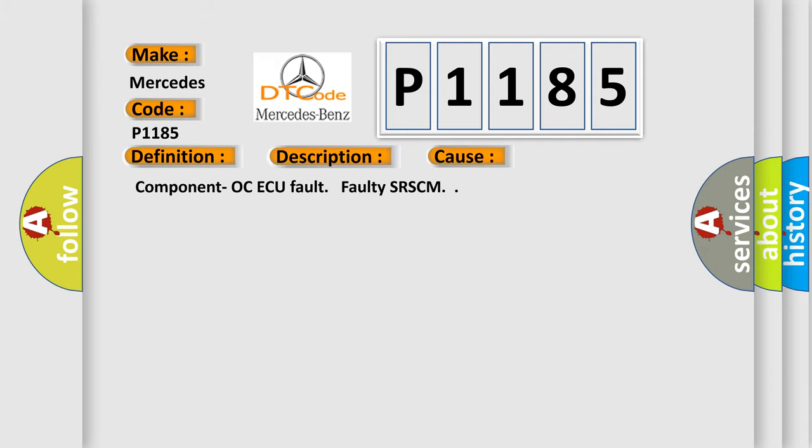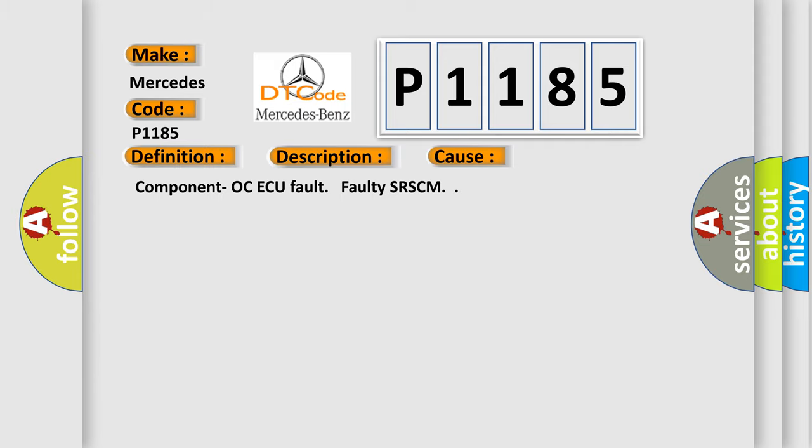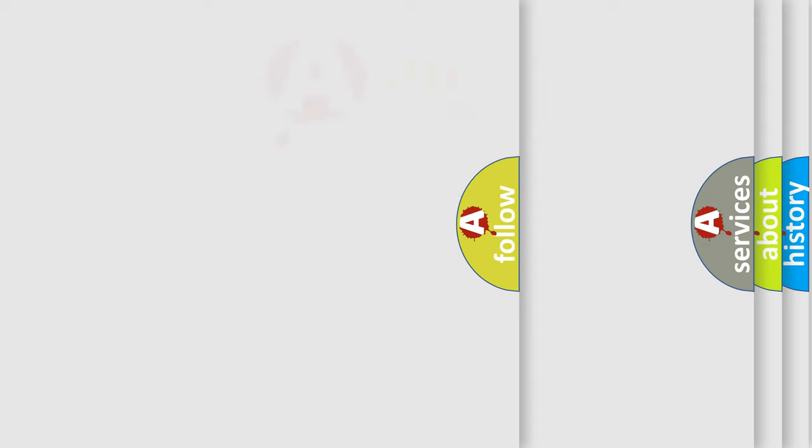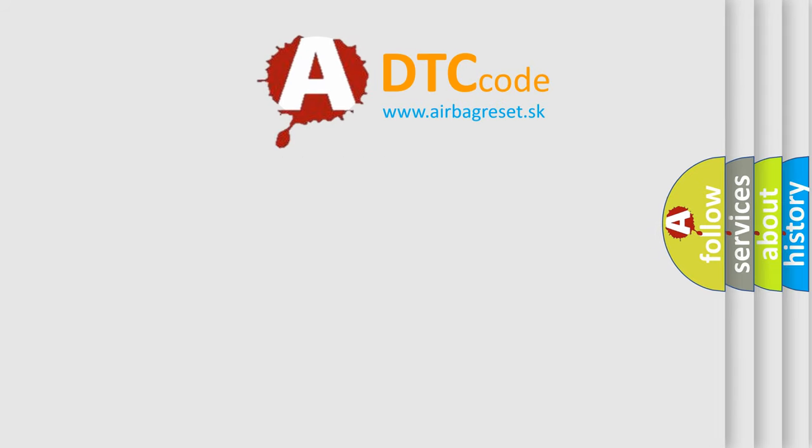Component OCAQ Fault, Faulty SR-SCM. The Airbag Reset website aims to provide information in 52 languages.